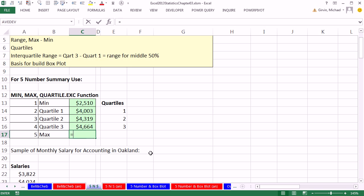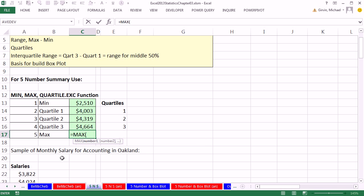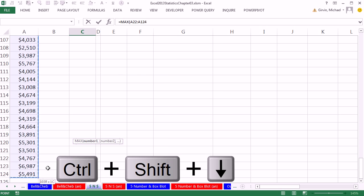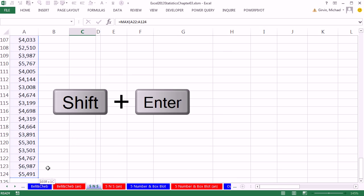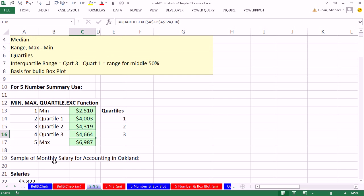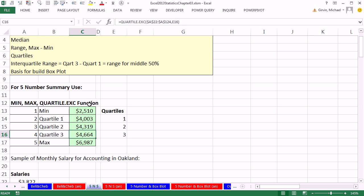Enter equals MAX, tab, click in the top cell. Control-Shift-Down arrow, Shift-Enter to put that in the cell and push the cell up. So there it is, five number summary.